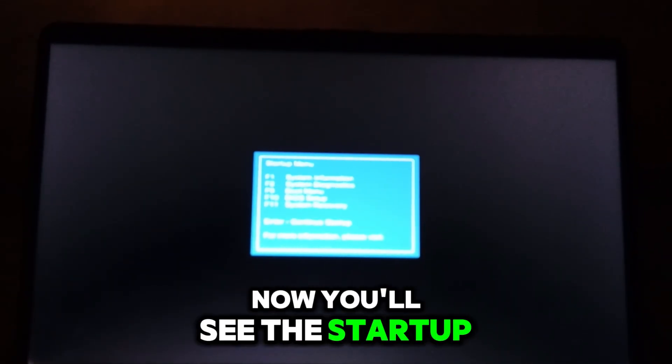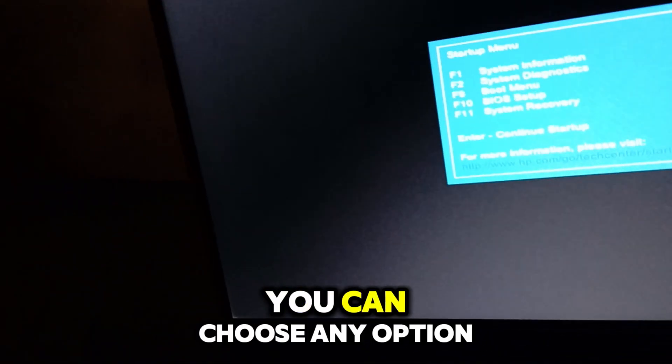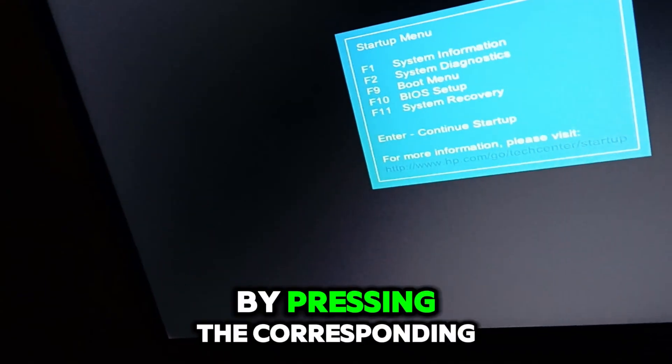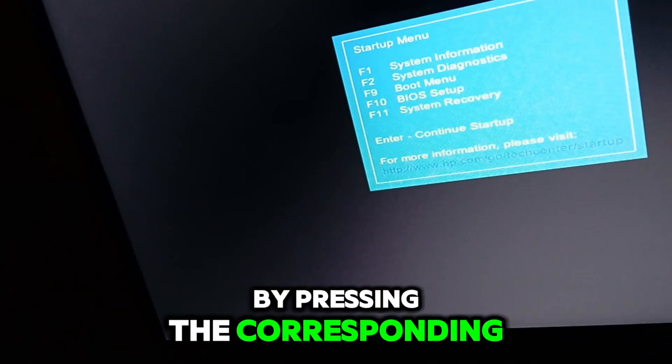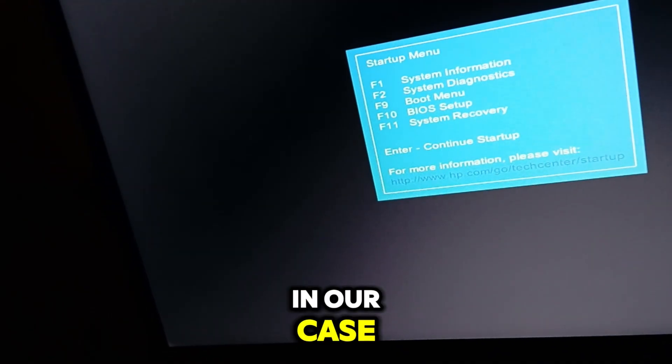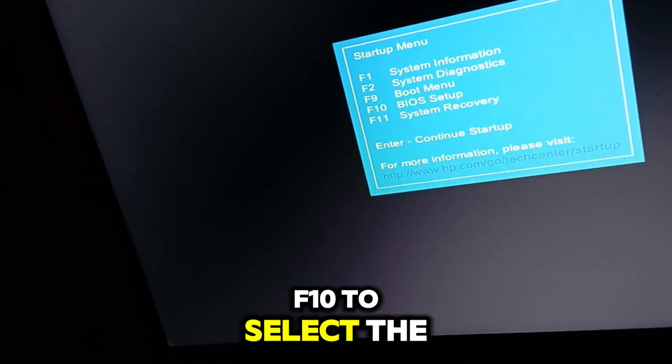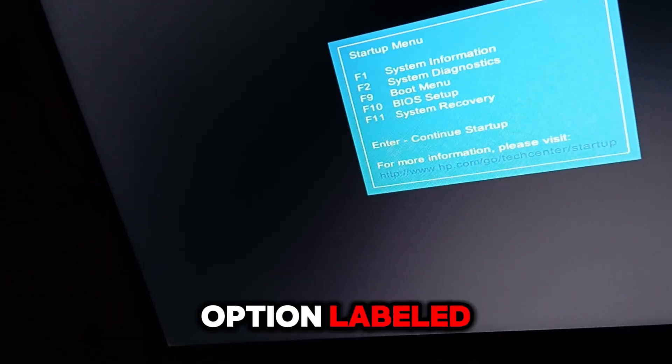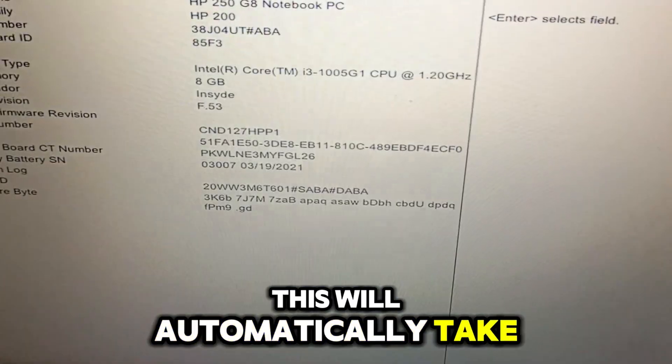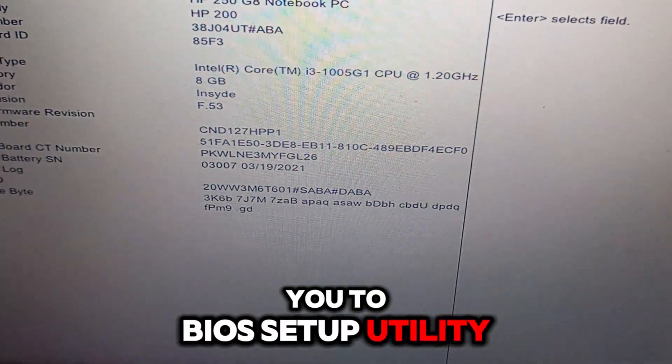Now, you'll see the Startup Options menu. You can choose any option by pressing the corresponding function key. In our case, you'll need to press F10 to select the option labeled BIOS Setup. This will automatically take you to BIOS Setup Utility.